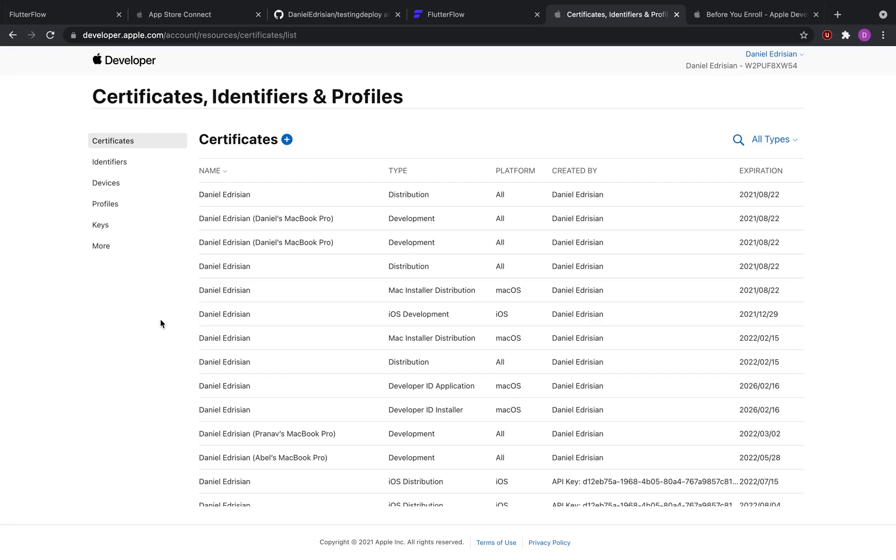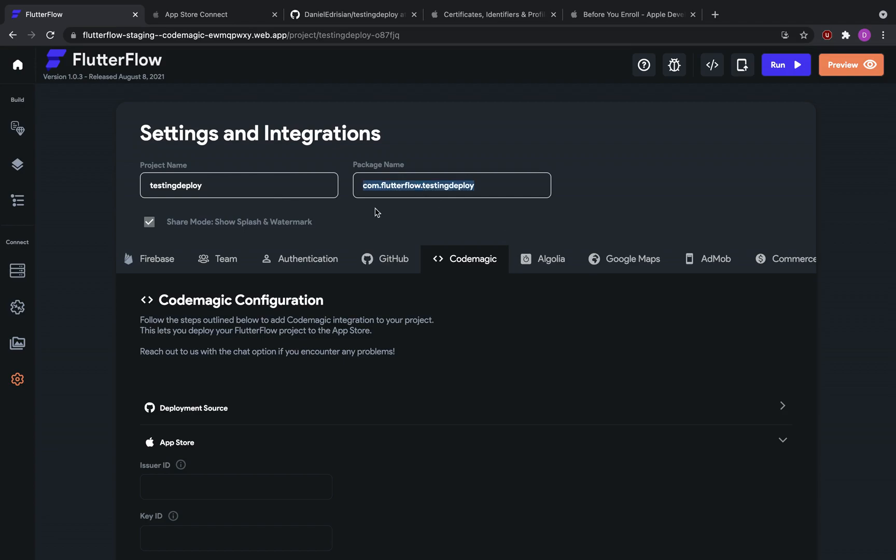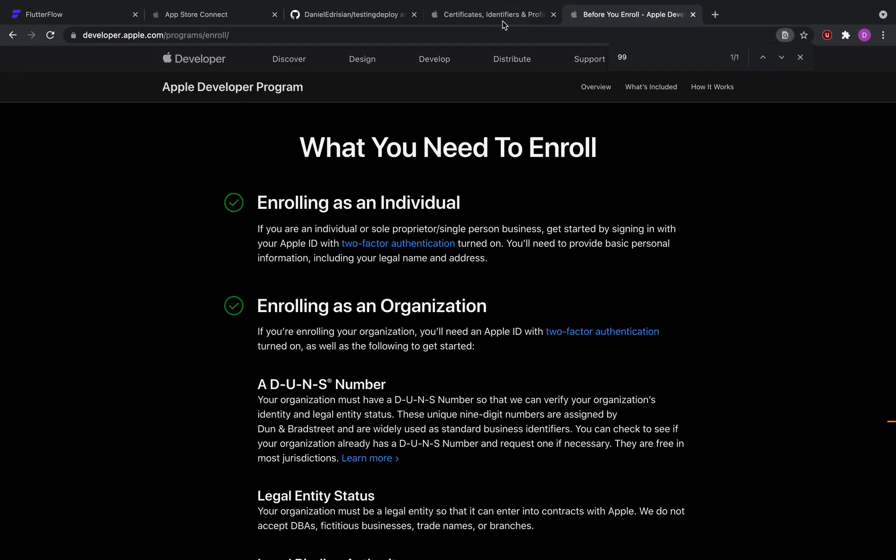So in order for our app to deploy to the app store, we would have to create a bundle identifier with the Apple developer program. What that bundle identifier would be is, in our case here, the package name that we've given to a project. So set it to something like com.Daniel.testingdeploy. Name it whatever package name you desire, and copy that package name. I'm going to select all and hit command C to copy.